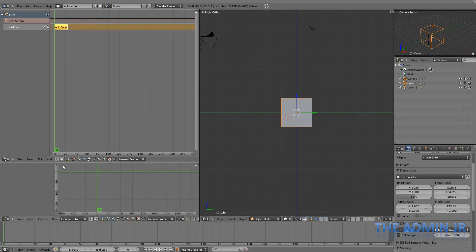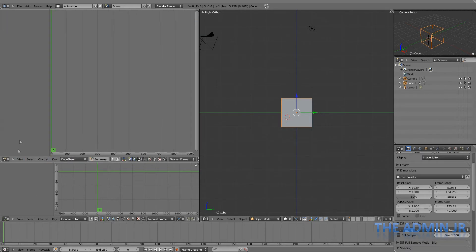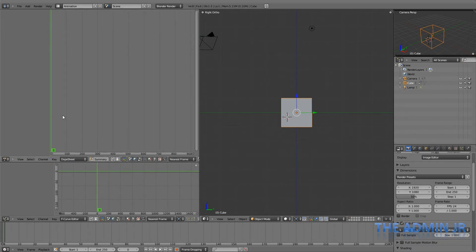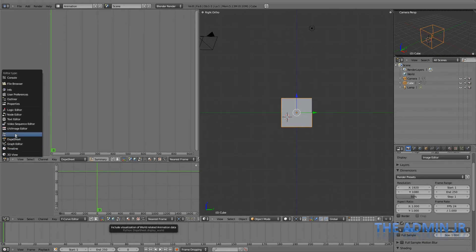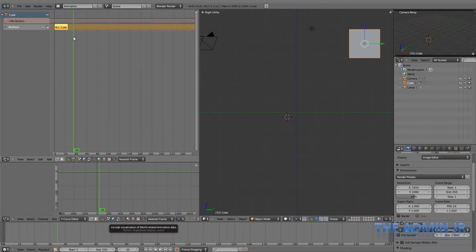And what this will do is actually make it into a proper action. If you go back to the dope sheet here, you'll see that there's nothing there. We've lost it. No keyframes, no action, nothing.